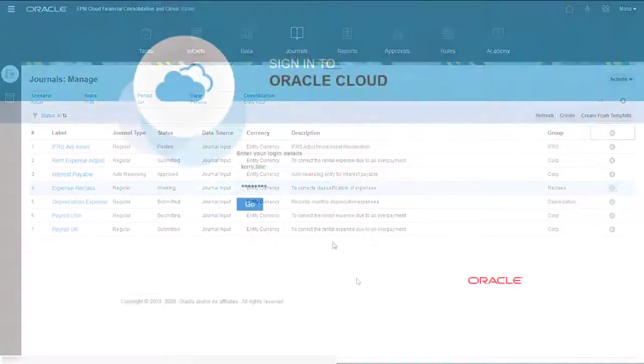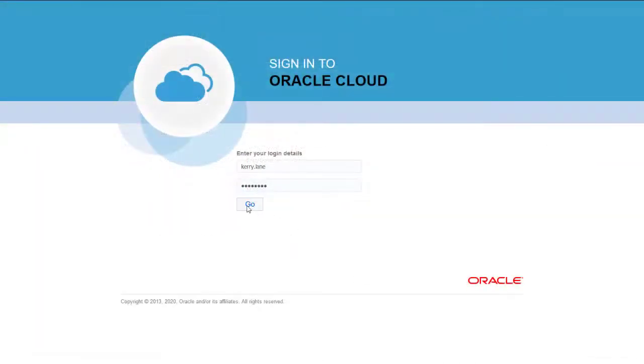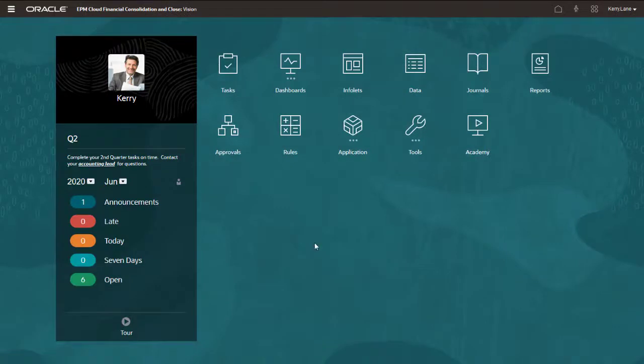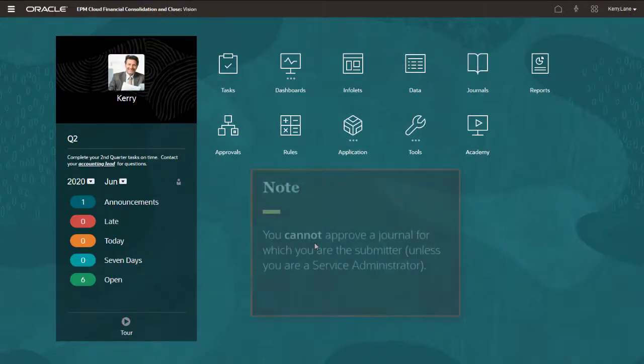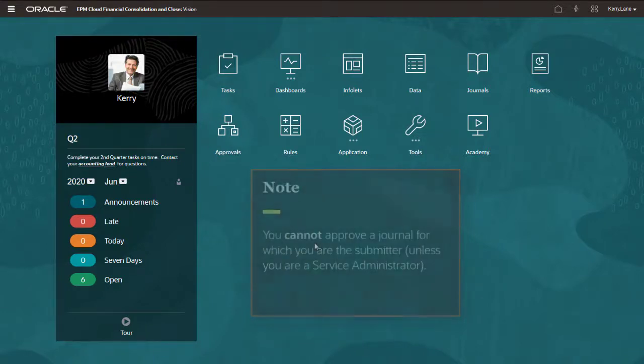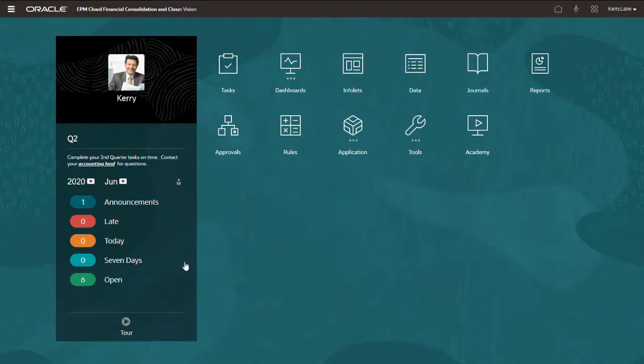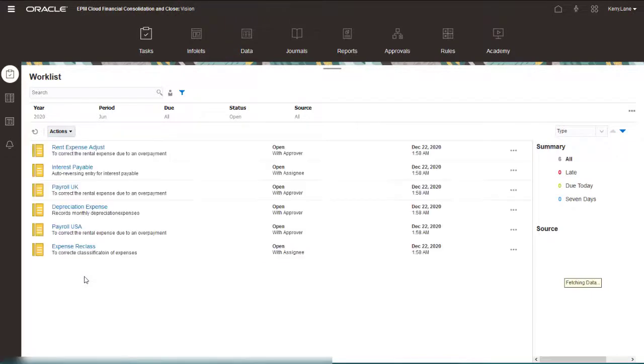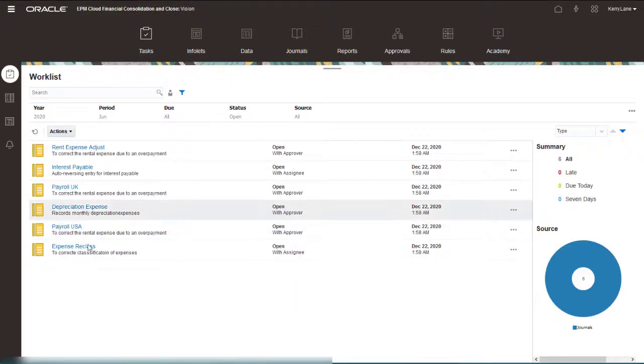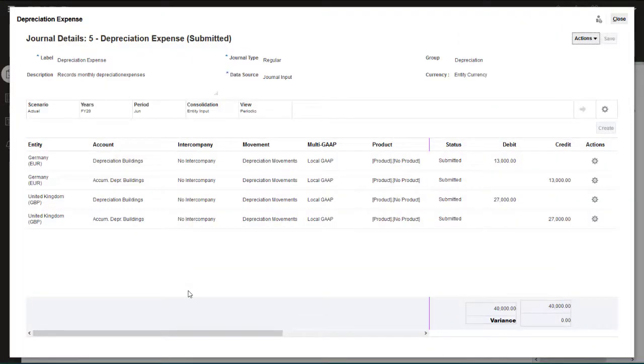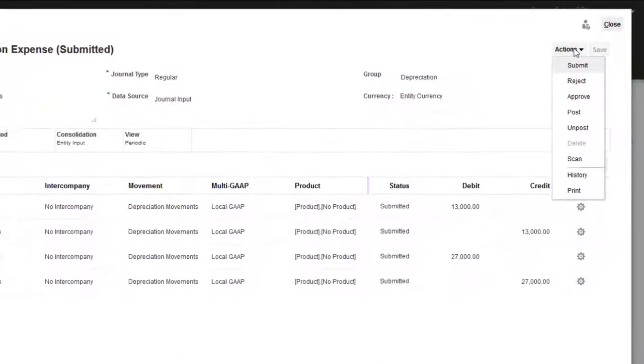Now I'll log in as an approver. Any user with the required security access to the journal entities can approve the journal, although you cannot approve a journal for which you are also the submitter unless you are a Service Administrator. You can open a journal from the Tasks list to approve or reject it. You can approve journals only for periods that have been opened for journals.